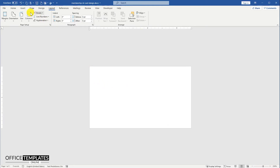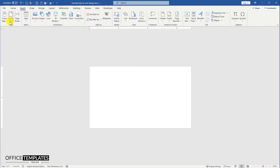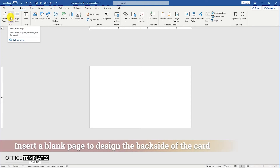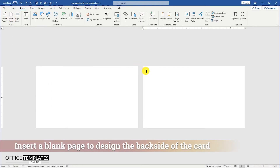Go to the Insert menu on the top and insert a blank page. We will use this second page to design the back side of this Membership card template.